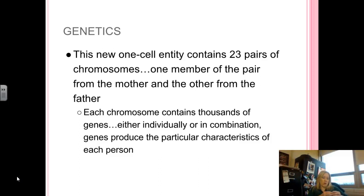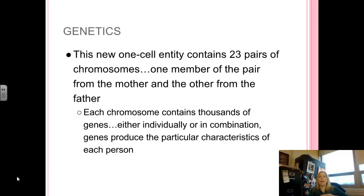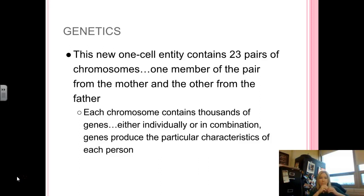Once you are conceived, you are a one-cell entity that has 23 pairs of chromosomes. One part of the pair is from the mother, the other part is from the father. Each chromosome has thousands of genes on it. They are either individual or combinations of stuff from mom and dad, and all of those genes are going to produce the particular characteristics that make you, you.